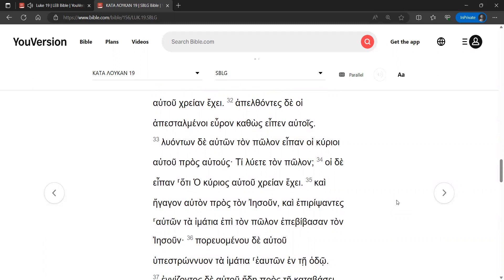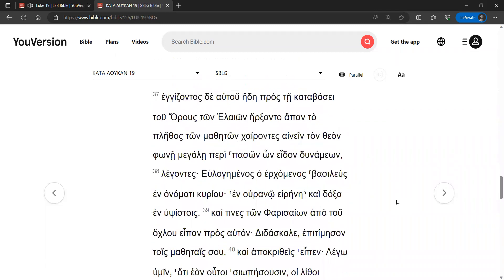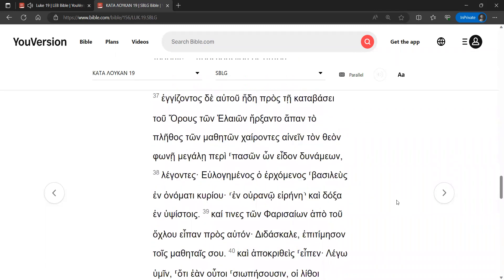And they brought it to Jesus, and throwing their cloaks on the colt, they put Jesus on it. And as he was going along, they were spreading out their cloaks on the road. Now as he was drawing near by this time to the descent from the Mount of Olives, the whole crowd of the disciples began rejoicing to praise God with a loud voice for all the miracles that they had seen.